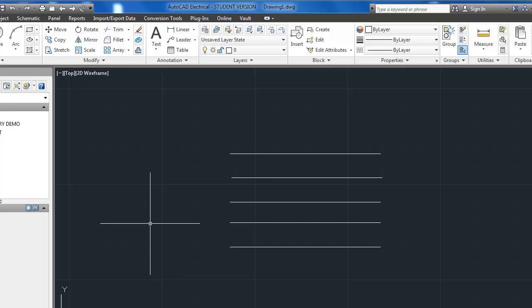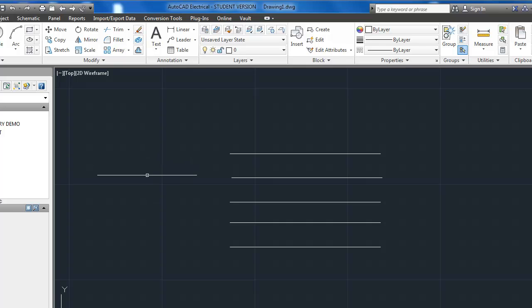So we have copied, we have cut, we have erased, and now we're going to do a move. We did the move as well. So with these short commands it will help you tremendously on using AutoCAD Electrical.